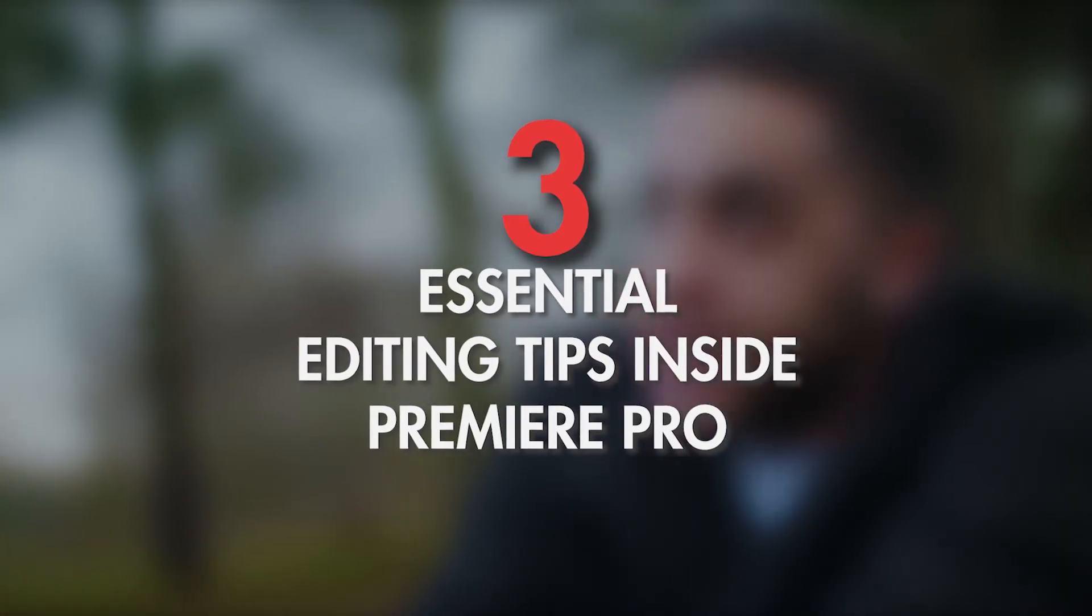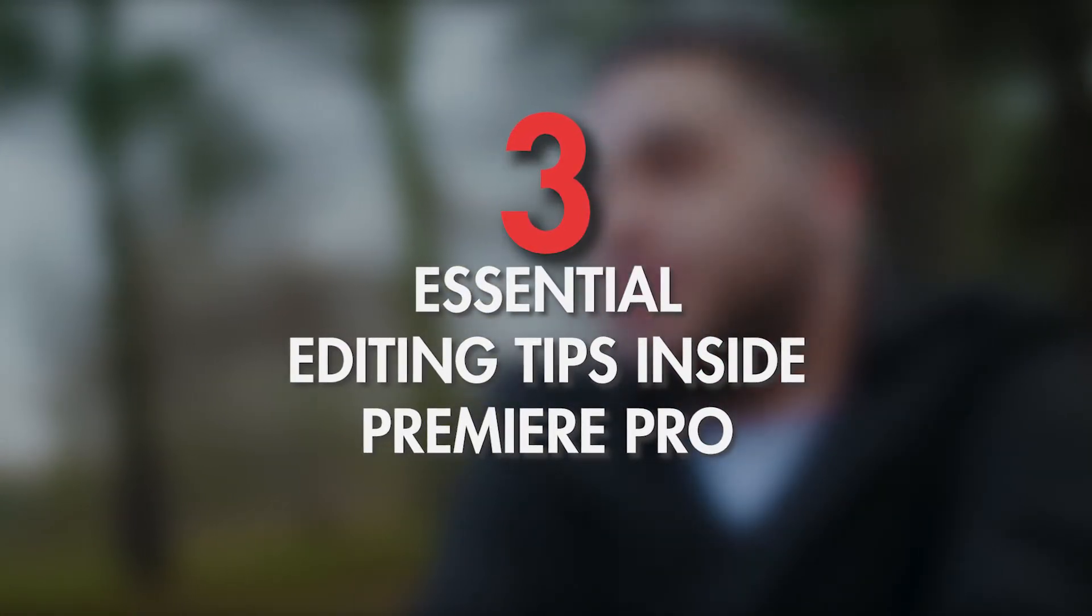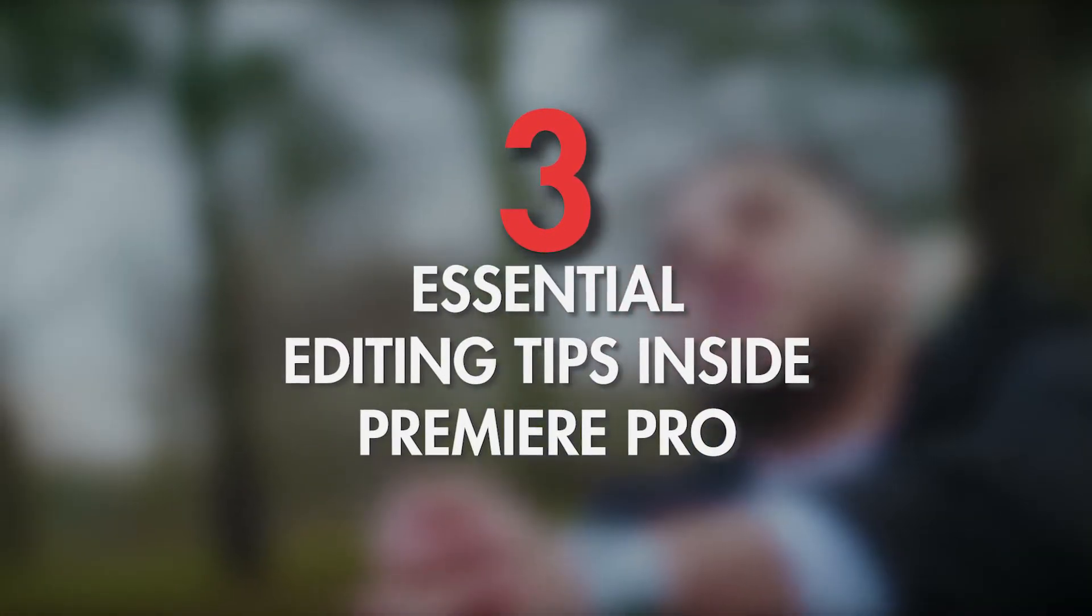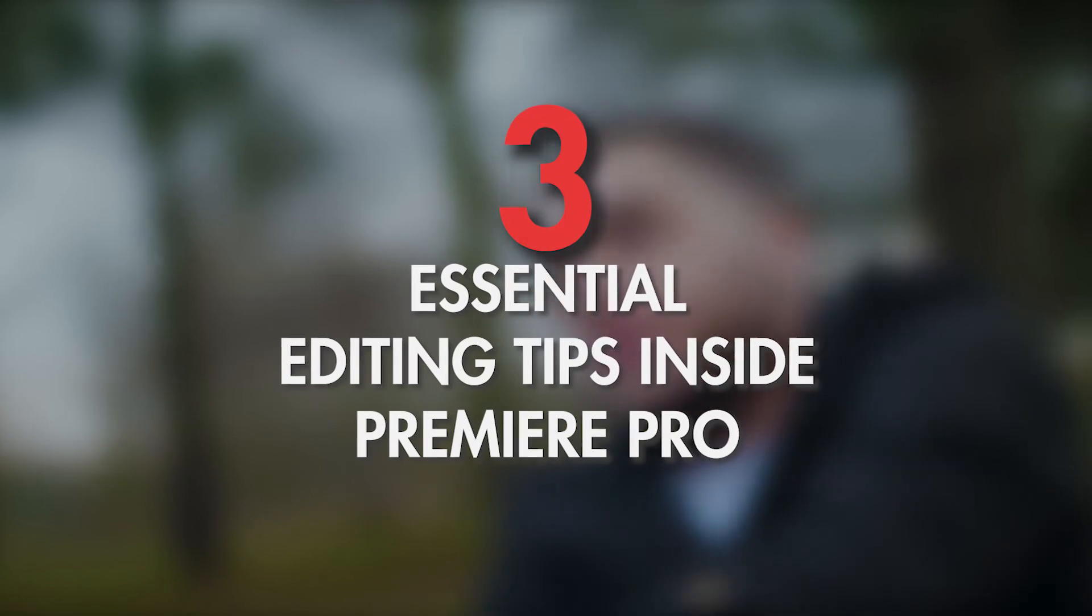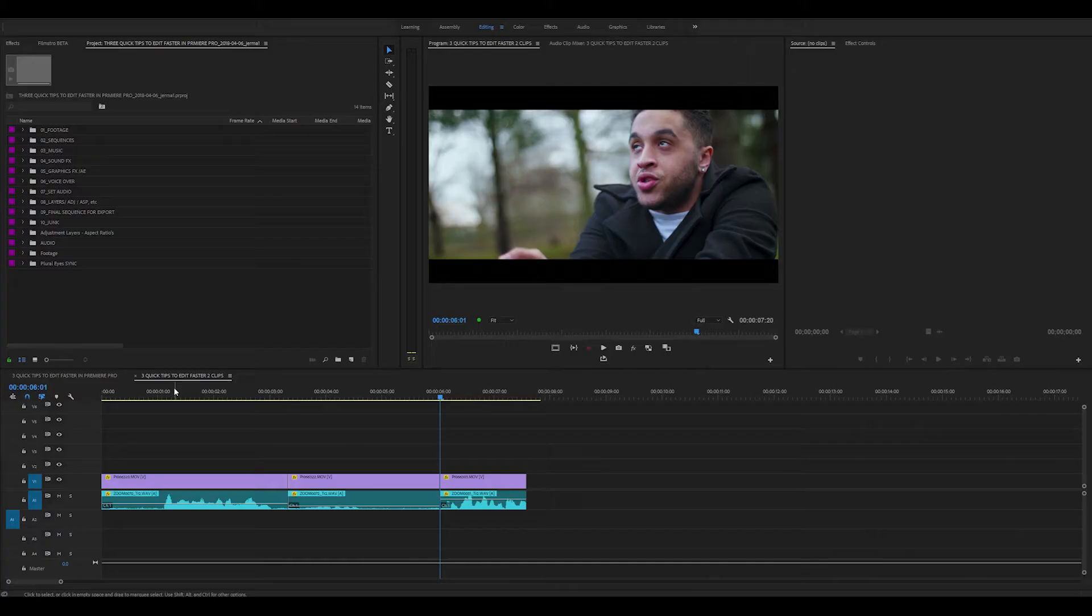How's it going everyone? My name is Jermaine Grant. Today I'm going to show you three essential tips inside Premiere Pro that you can use to edit a lot faster.